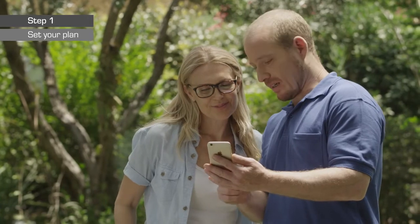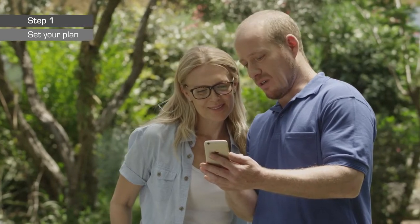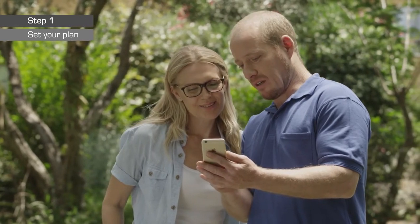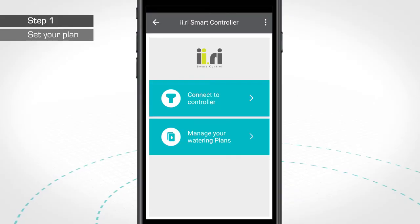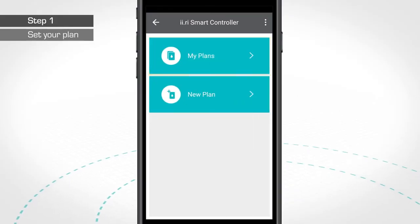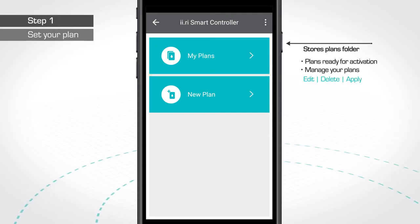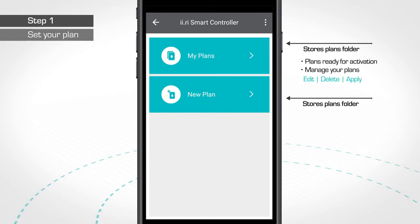You can manage your irrigation plans without having to be physically next to the controller. With the My Plans option, you can manage your existing plans — you can edit, delete, or send your plans to the IRRI controller.